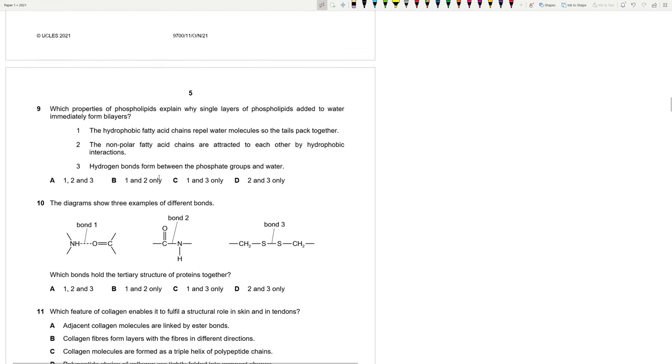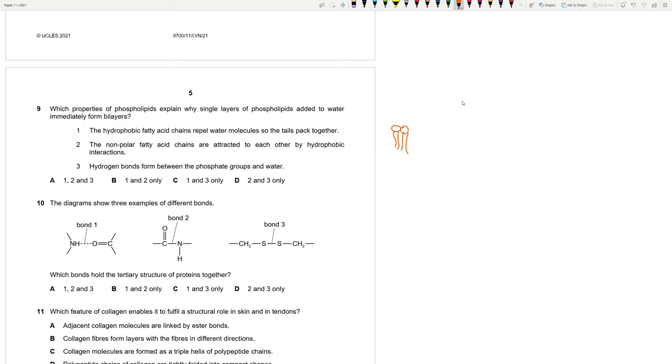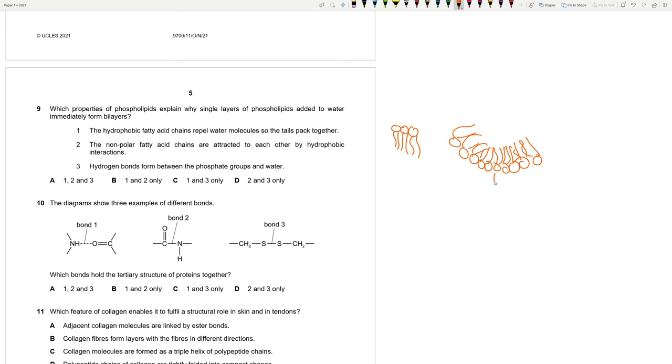Which properties of phospholipids explain why single layers of phospholipids added to water immediately form bilayers? The hydrophobic fatty acid chains repel water, so the tails pack together. This is true. The non-polar fatty acid chains are attracted to each other by the hydrophobic interactions. Basically, they can form a spherical structure where the tails are all pointed in this direction. The heads point towards water, but the tails repel them. And there are some interactions between the tails. Hydrogen bonds actually form between water and the phosphate heads. We are going to go with 9A.